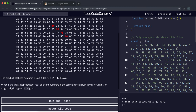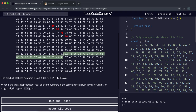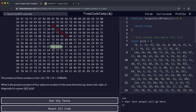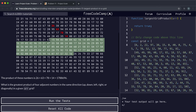The problem asks: what is the greatest product of four adjacent numbers in the same direction? We can have them going up, down, left, right, or diagonally in either direction.